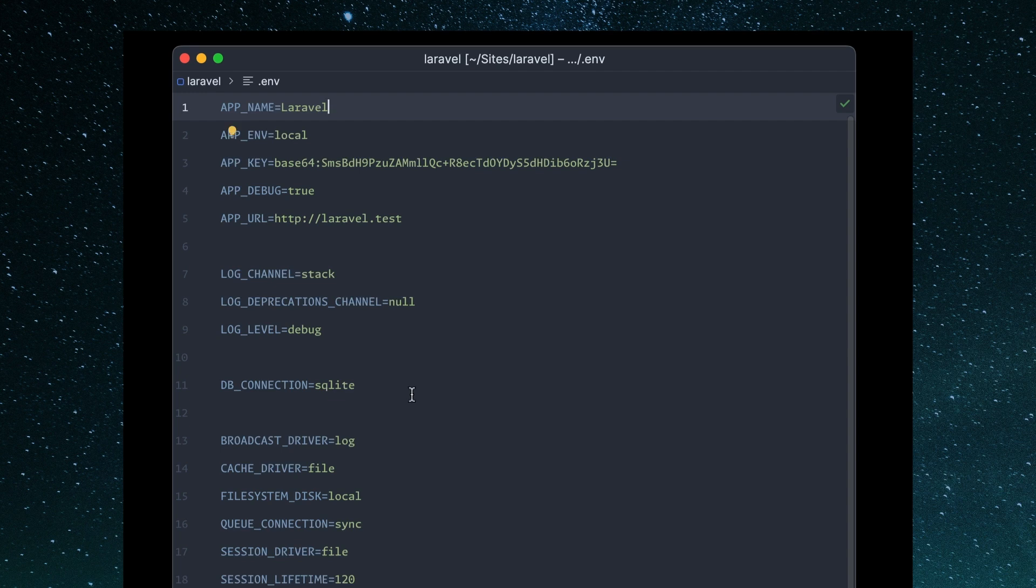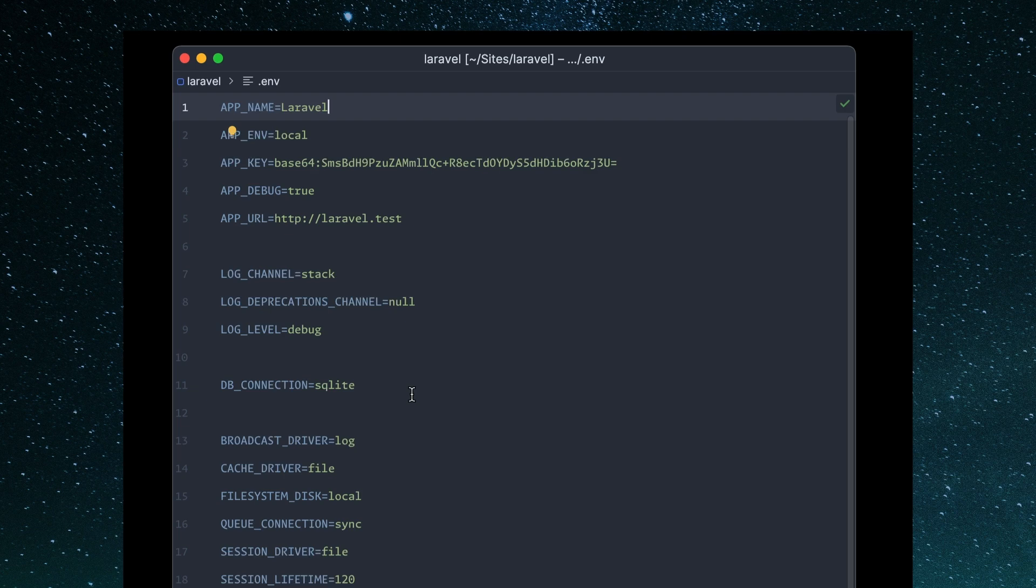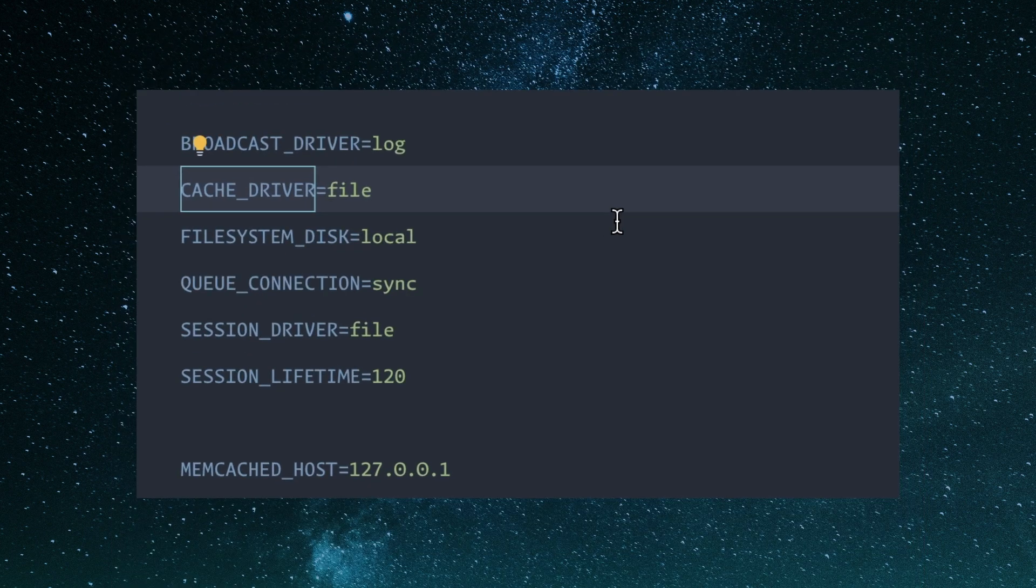And in your .env file, it adds syntax highlighting, but then it also adds the go-to declaration feature. So for instance, if I mouse over this cache driver,